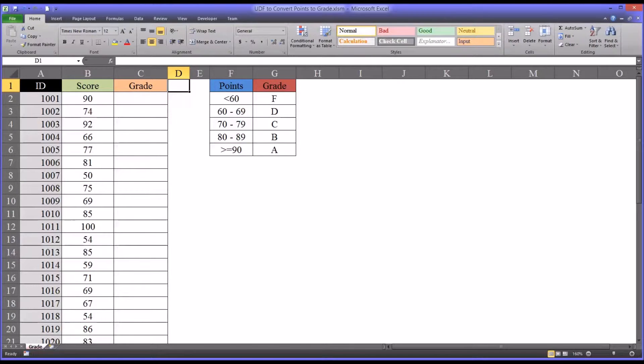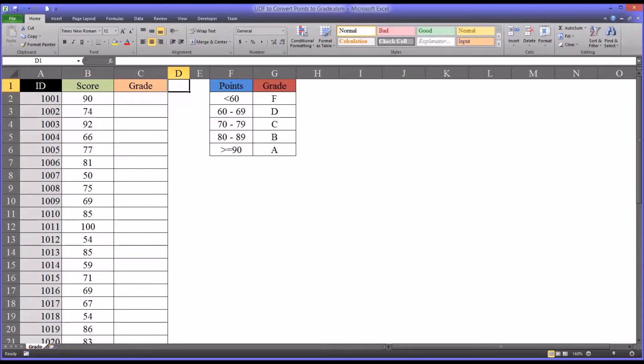Hello, this is Dr. Gandhi. Welcome to my video on how to use the select case method to design a user-defined function in Microsoft Excel.